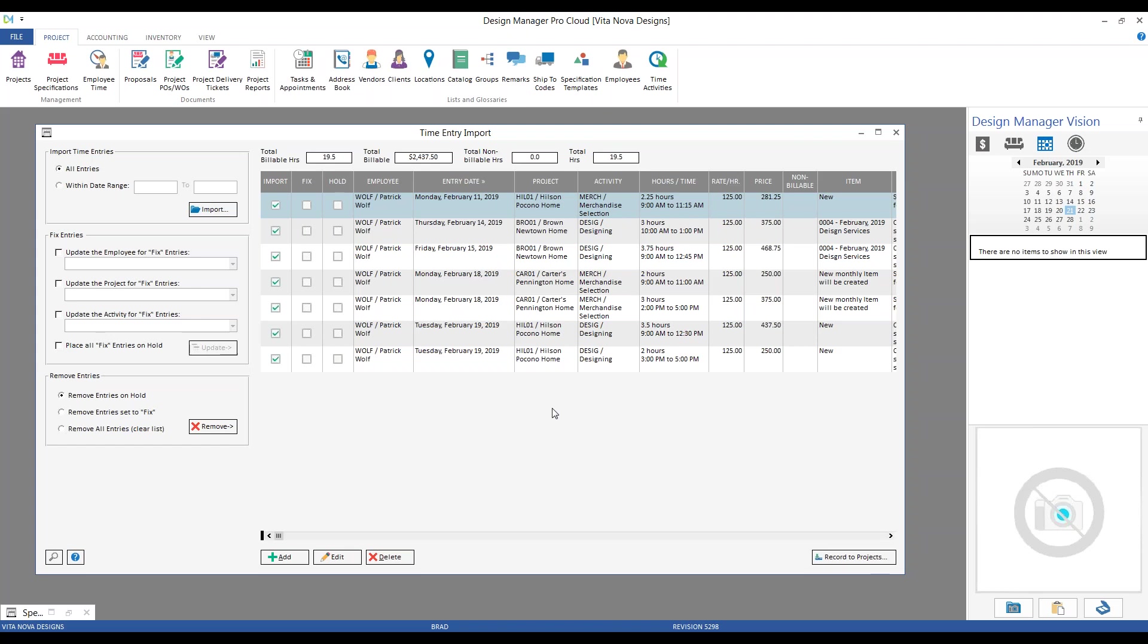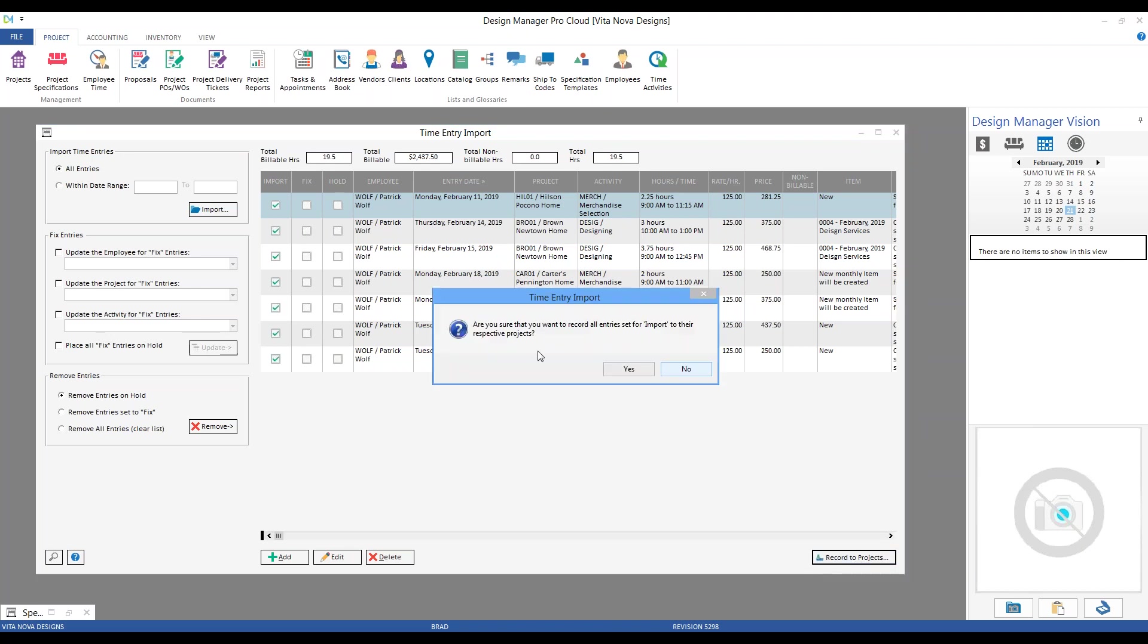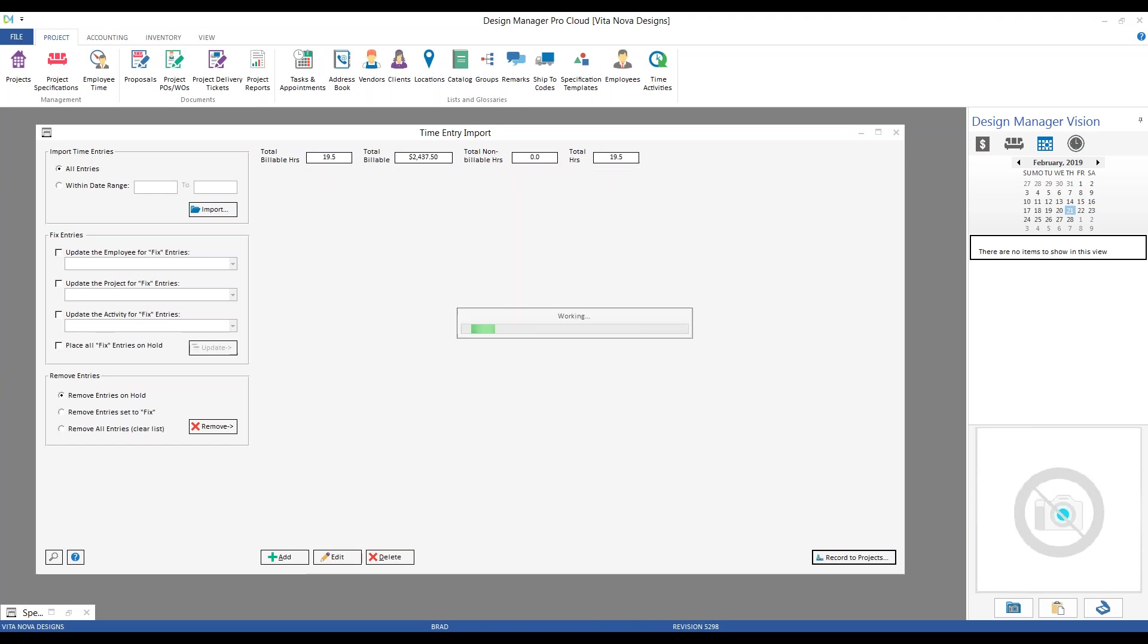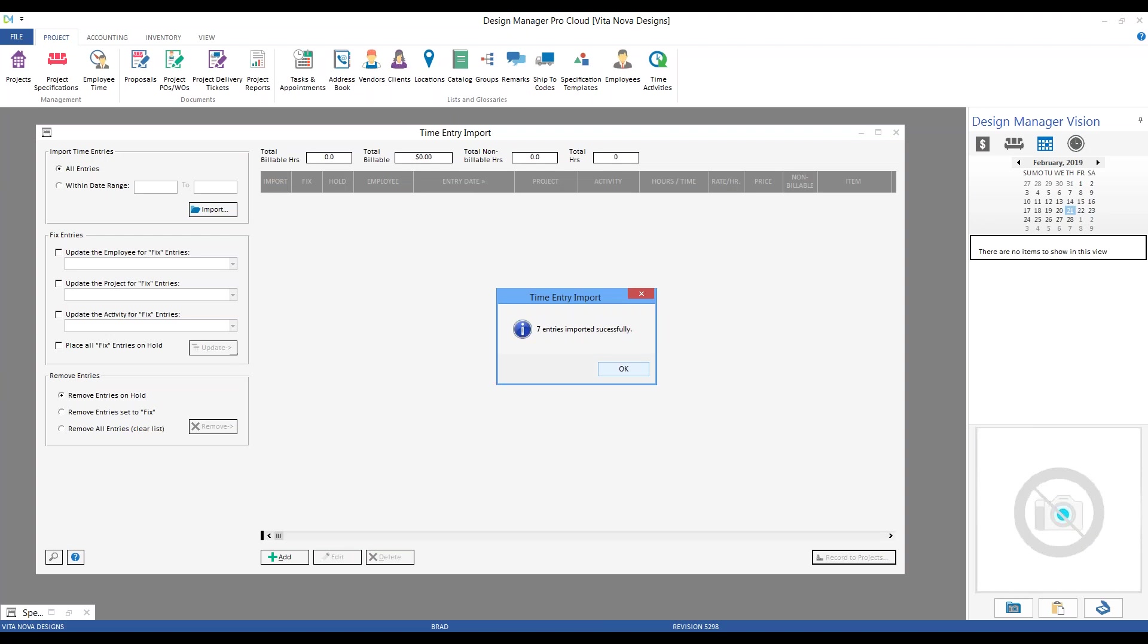Now, that's all well and good. I've got my entries all selected for me. They all appear correct, so they're ready to import. How do I get them over to my projects? In other words, how do I truly record them into the respective projects? Well, all you have to do is click the Record to Projects button. Design manager is always going to alert you, are you sure you wanted to record all the entries that are set as import to their respective projects, because there is no way to reverse this procedure. So, if we click yes, design manager is going to go out there, take all the entries that we imported, and now craft them into the projects themselves.